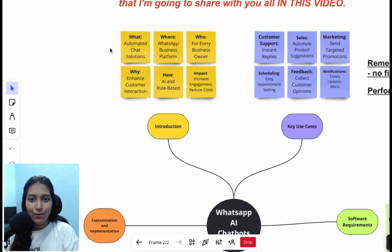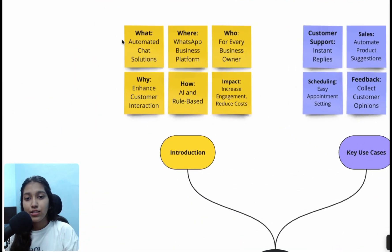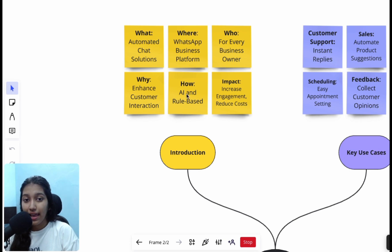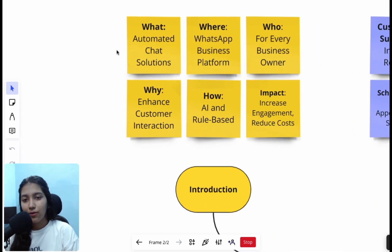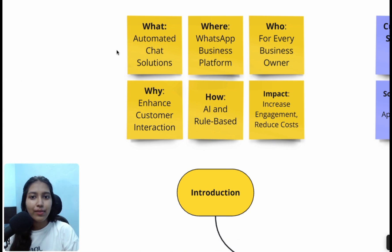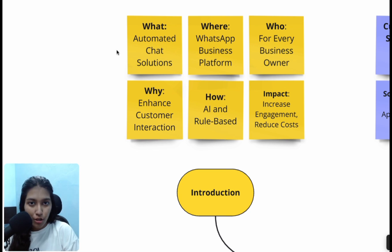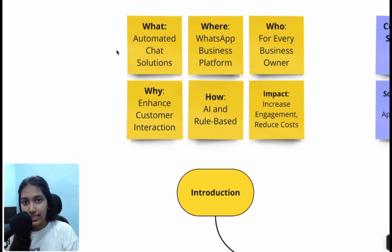Let's get started with the introduction. We're going to answer what, where, who, why, how, and the impact. What are WhatsApp AI chatbots? They are automated chat solutions that use the power of AI. Why is automation required? Business owners receive a lot of volume on WhatsApp and they can't afford to miss a lead, and hence we need automated solutions.